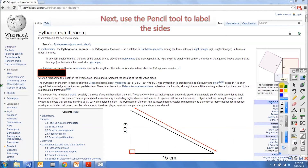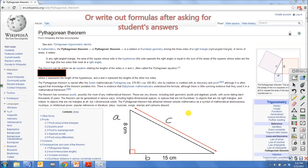Next, use the pencil tool to label the sides, or write out formulas after asking for students' answers.